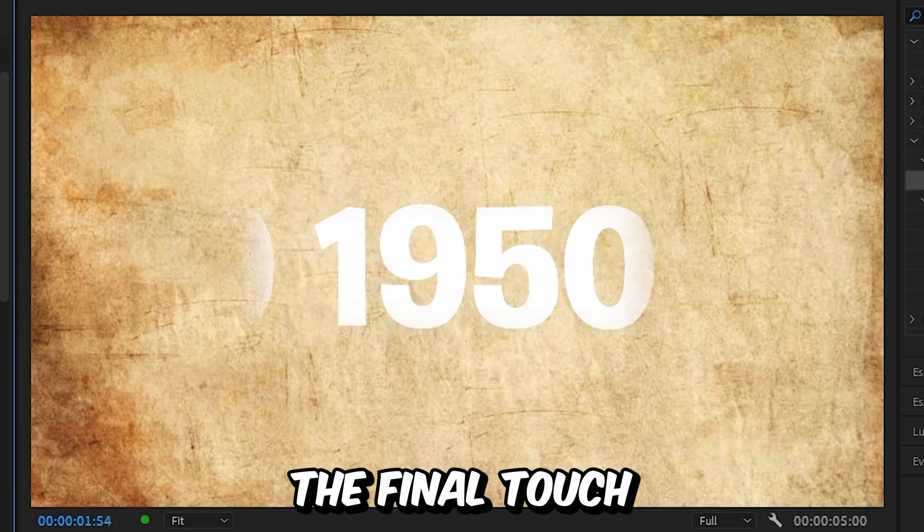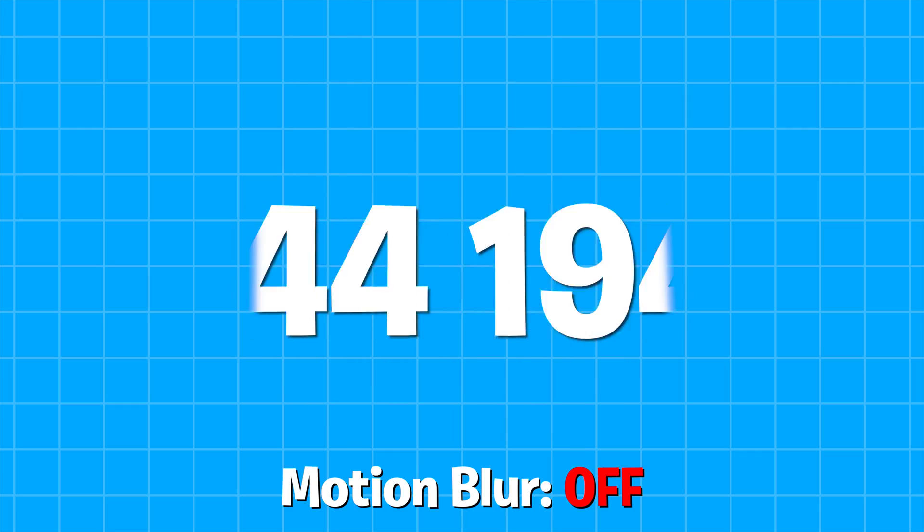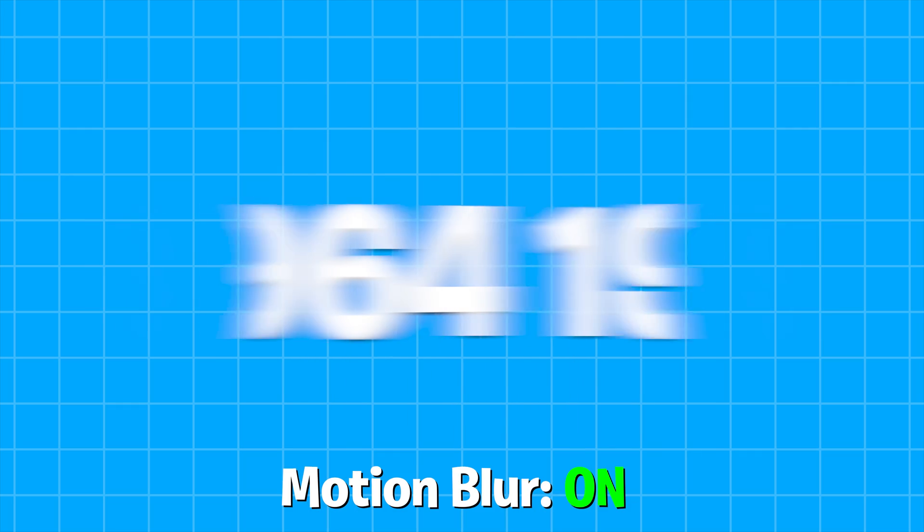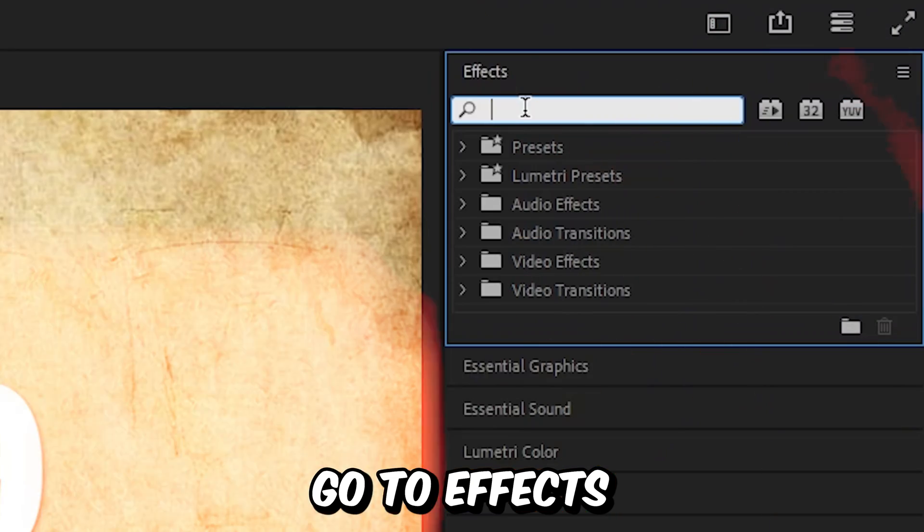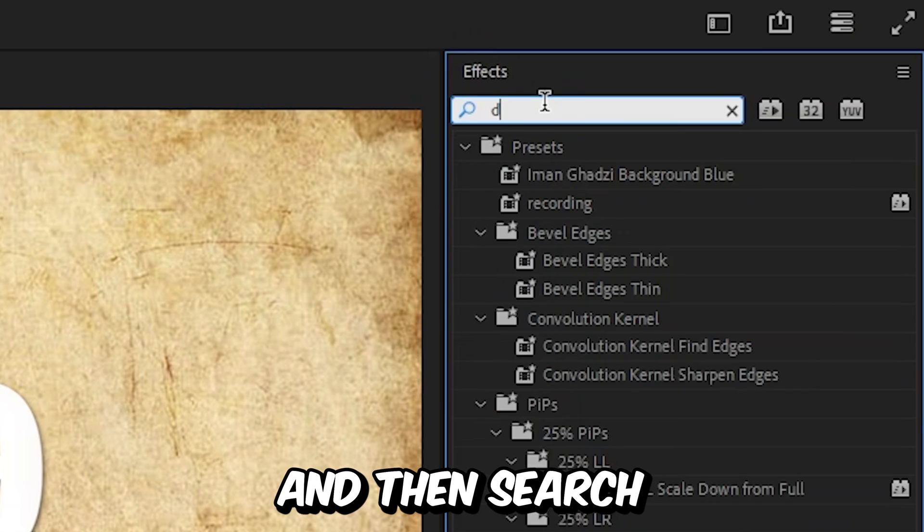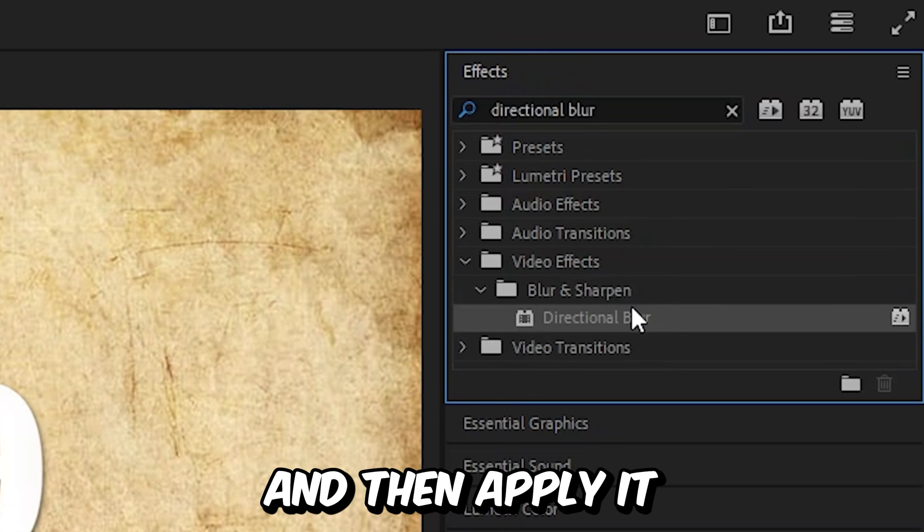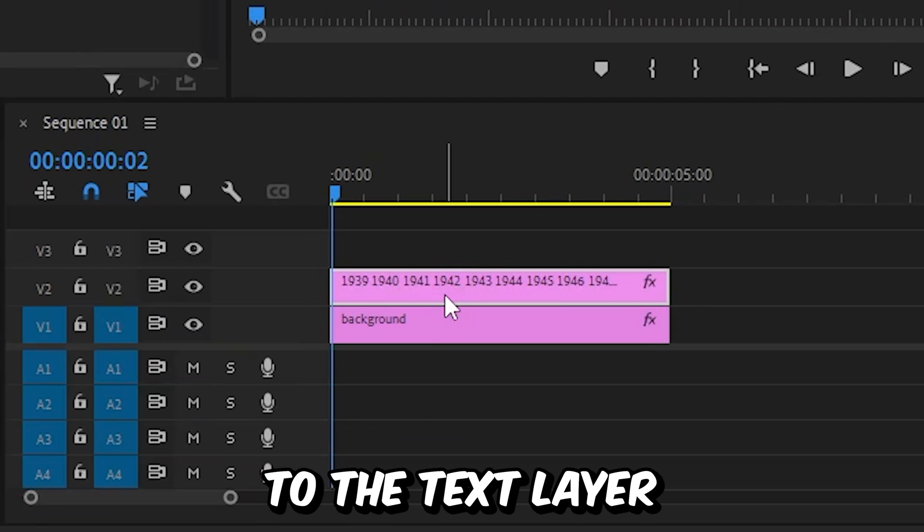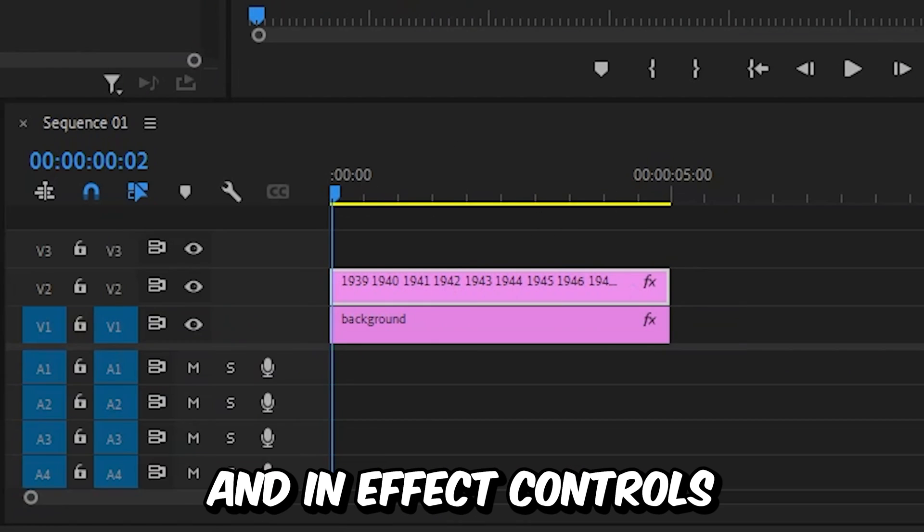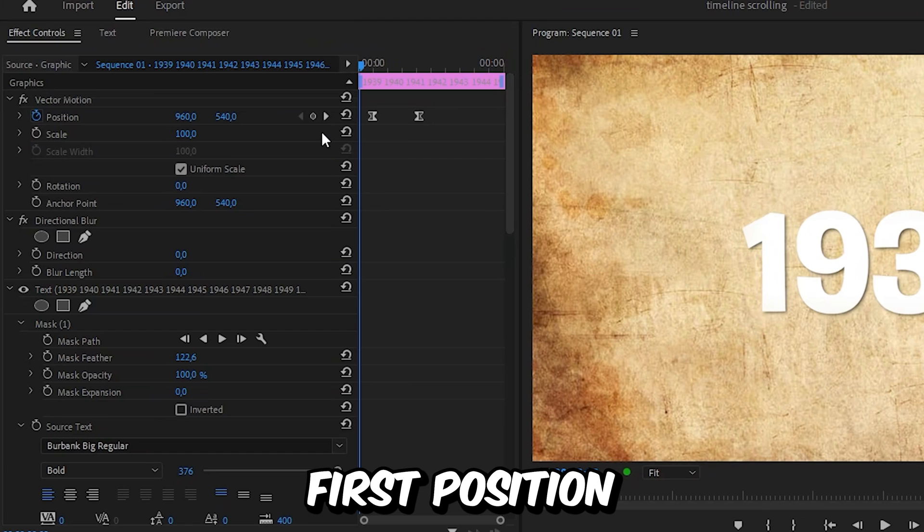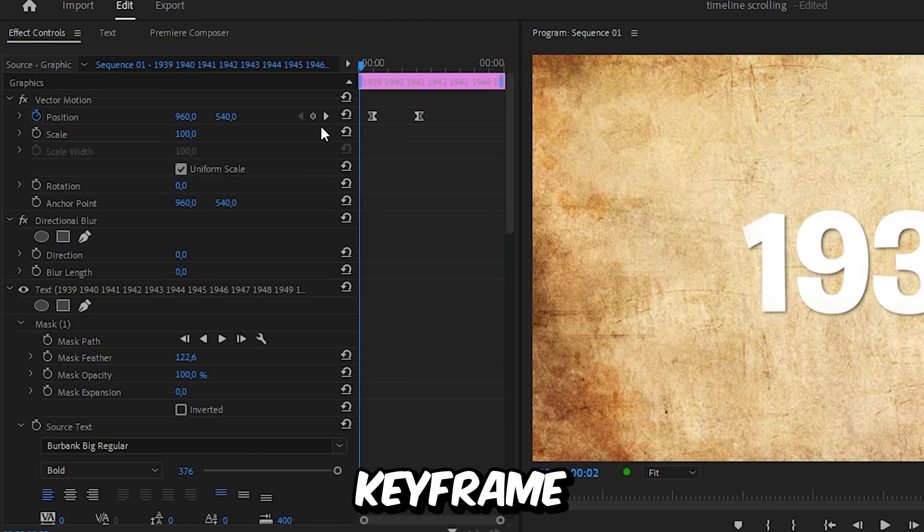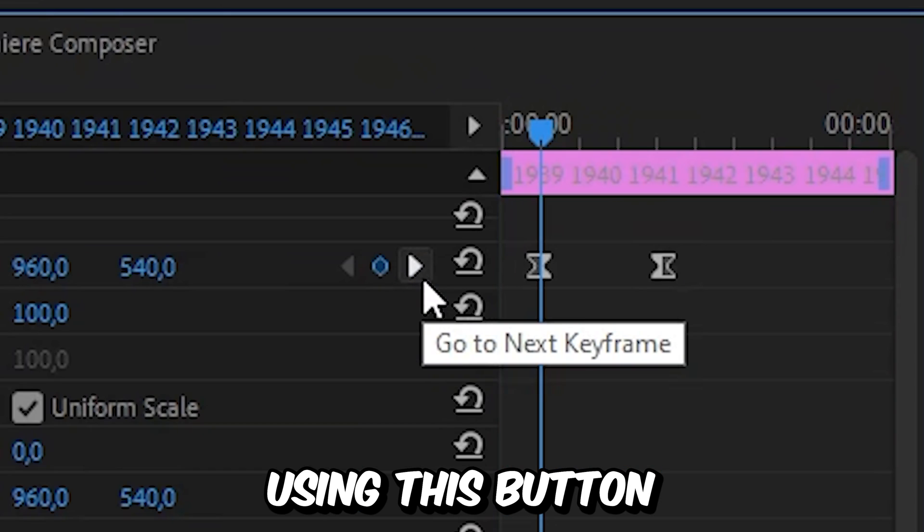Now for the final touch, we can add some motion blur to the animation. Simply go to effects and search directional blur, then apply it to the text layer. In effects controls, move to the first position keyframe using this button.